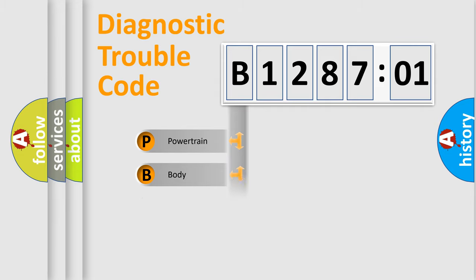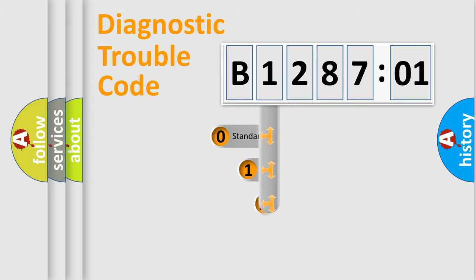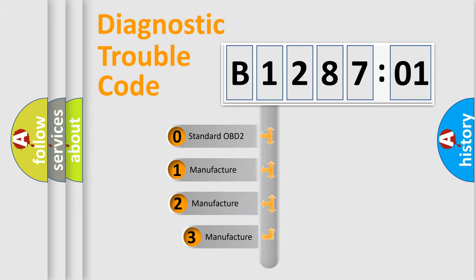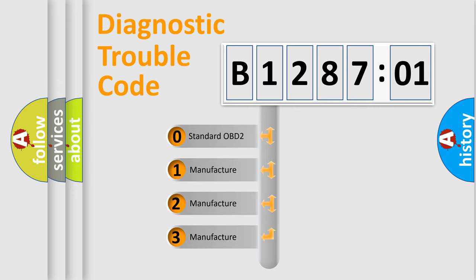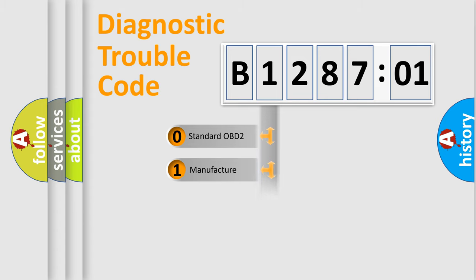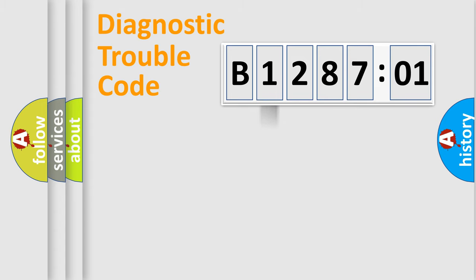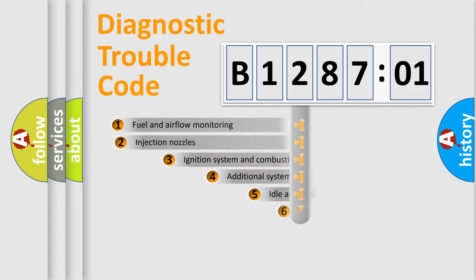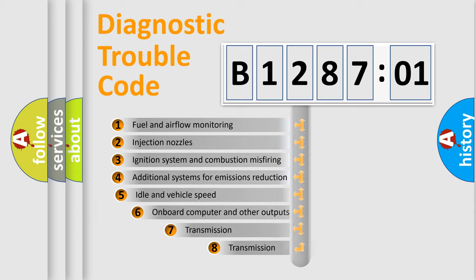Powertrain, Body, Chassis, and Network. This distribution is defined in the first character code. If the second character is expressed as zero, it is a standardized error. In the case of numbers 1, 2, or 3, it is a more specific expression of the car-specific error.